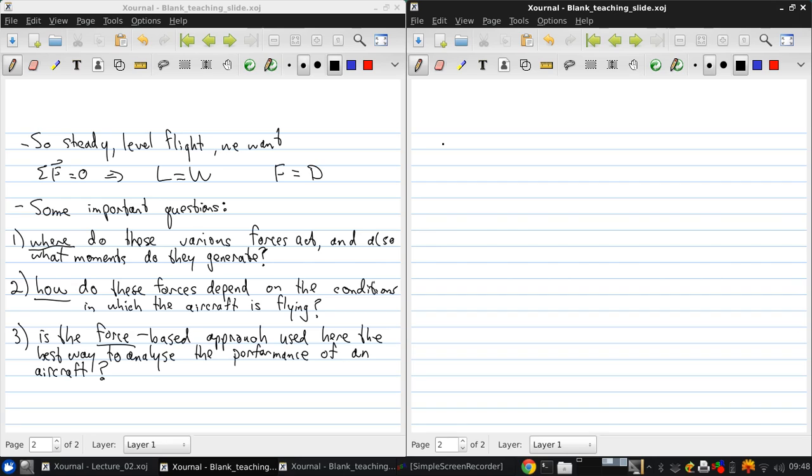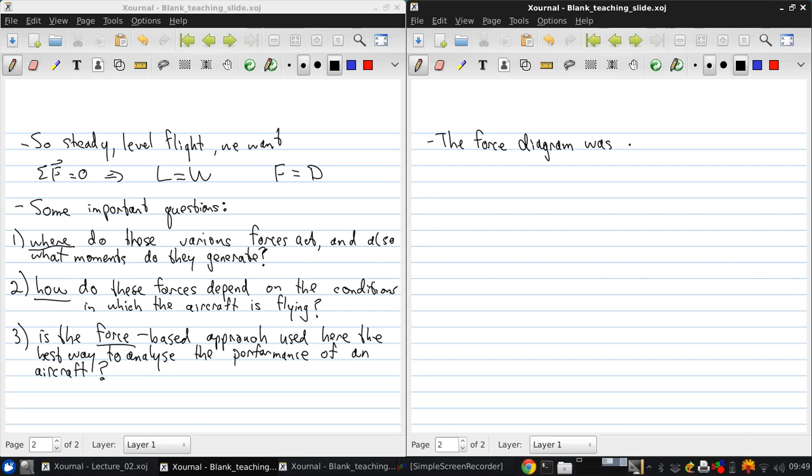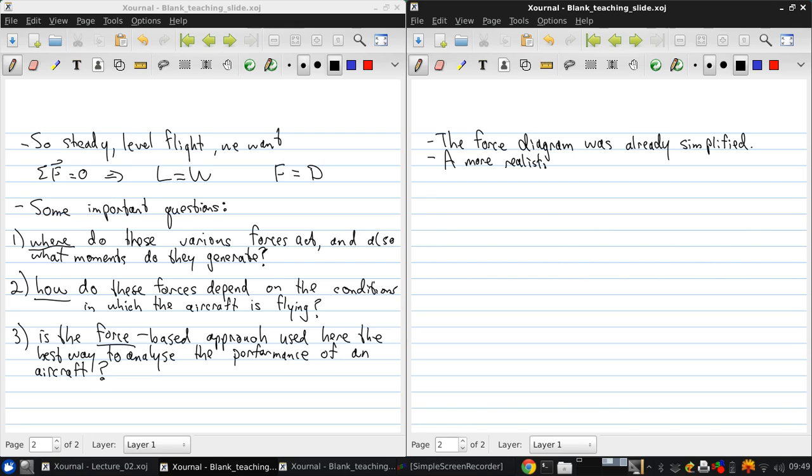So, the force diagram that I drew on the schematic of the airplane was already simplified. A more realistic version would break down the forces into components that are acting in various locations on the aircraft.